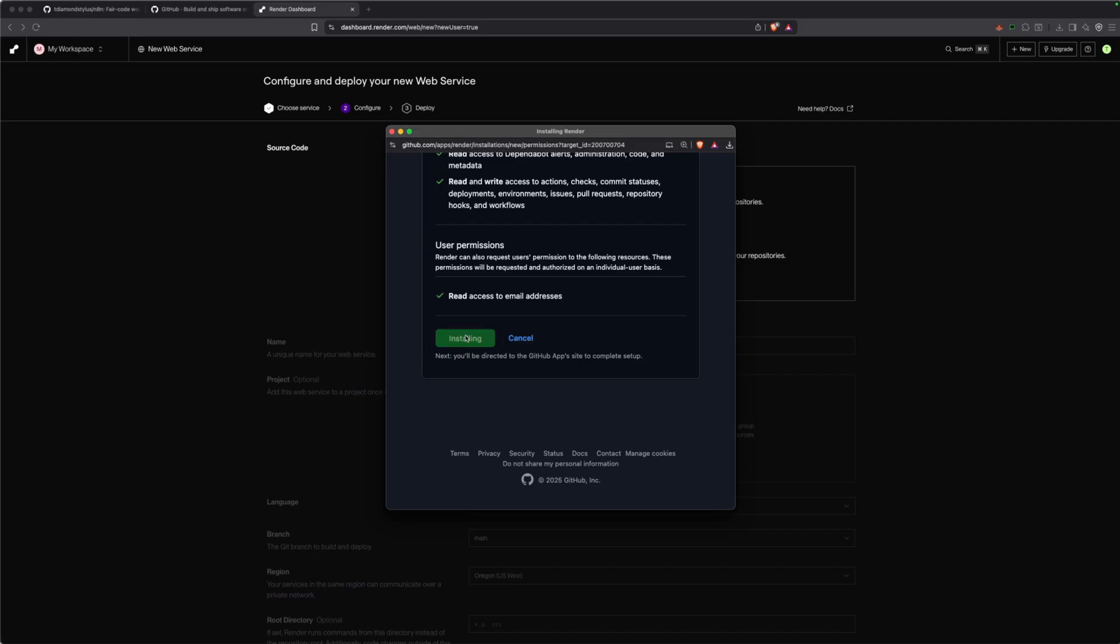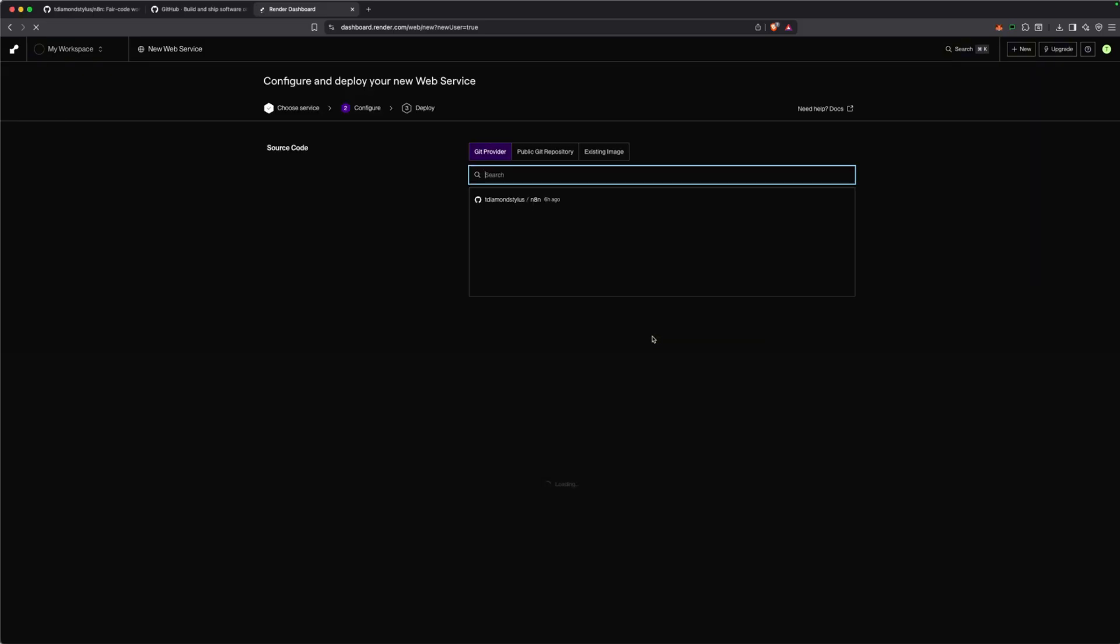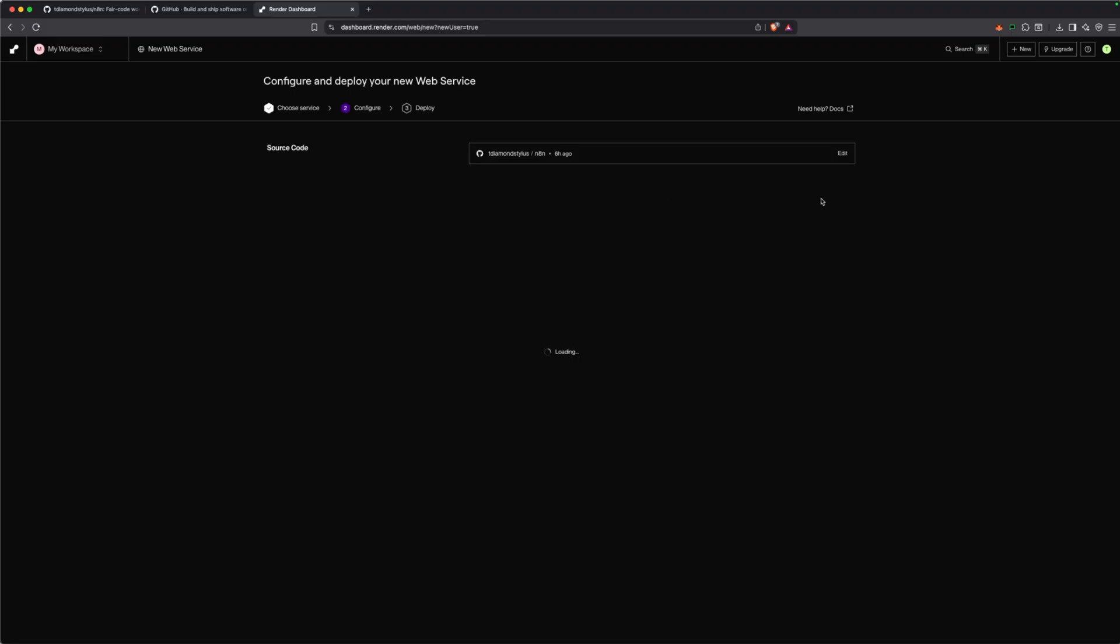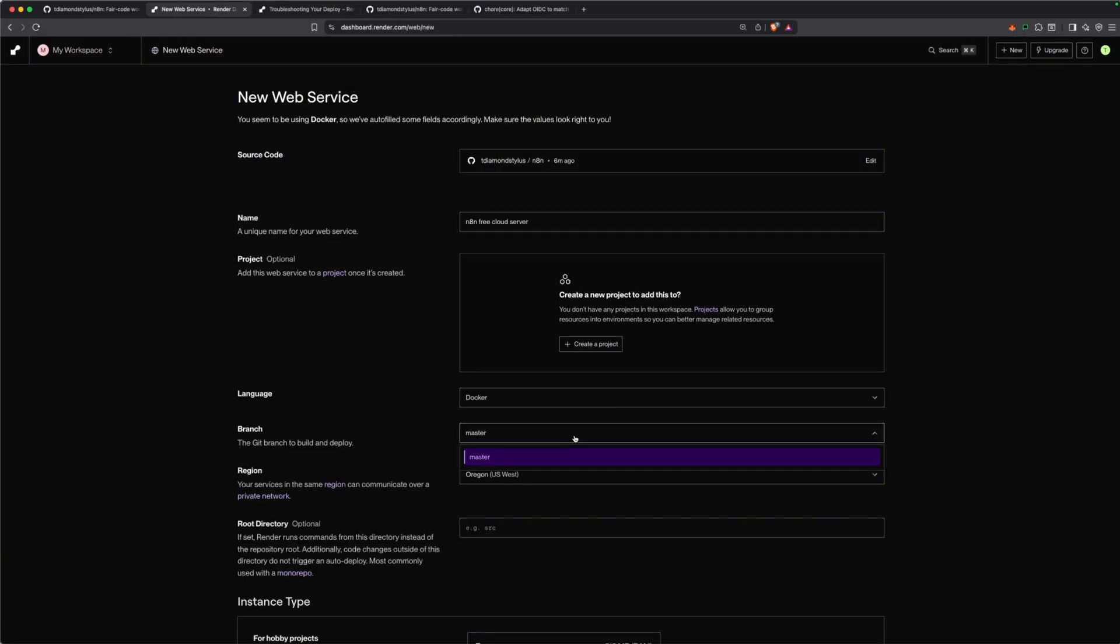You can see there. Click on that and that's what we'll be using for our source code. You can keep the branch as master and then for the region, pick somewhere close to you.